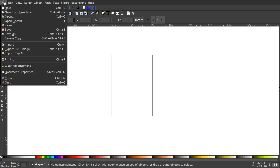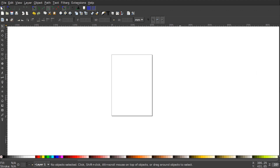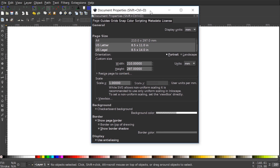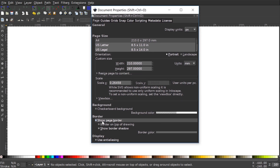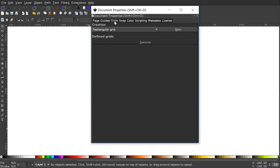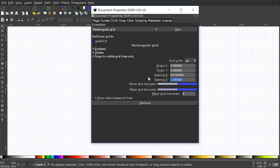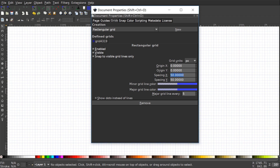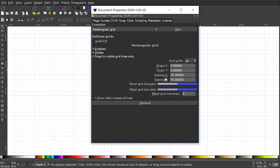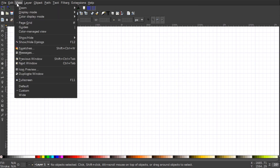The first thing we want to do is set up our document with the grid, so we'll go to File > Document Properties. I will set the display units to pixels, turn off the page border, and come over to the Grids tab. Where it says Rectangular Grid, I'll click New, and it puts a grid on the canvas. I'm just going to change the spacing between X and Y to get bigger boxes — maybe 75 — which looks pretty good at 1920x1080.